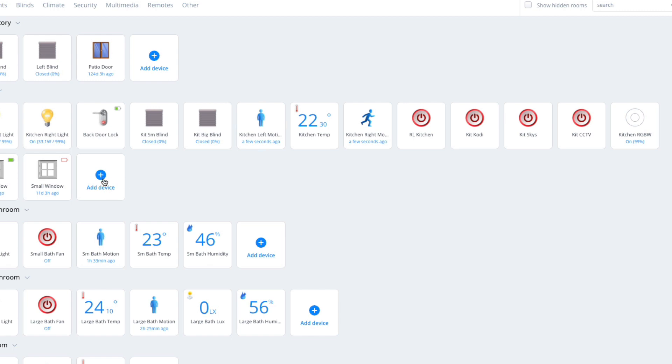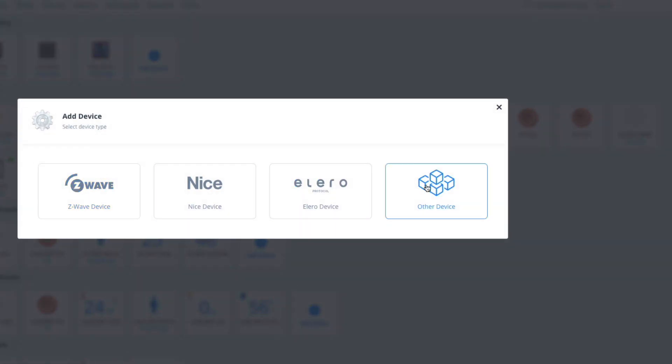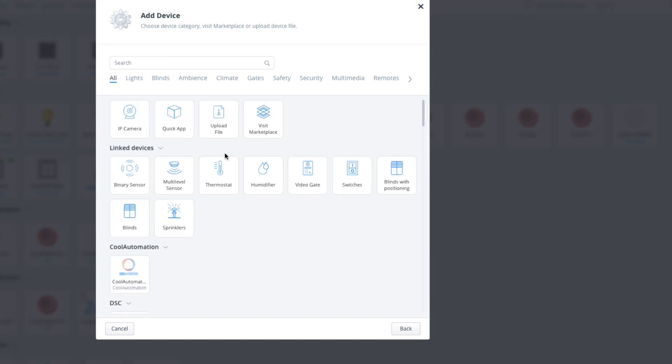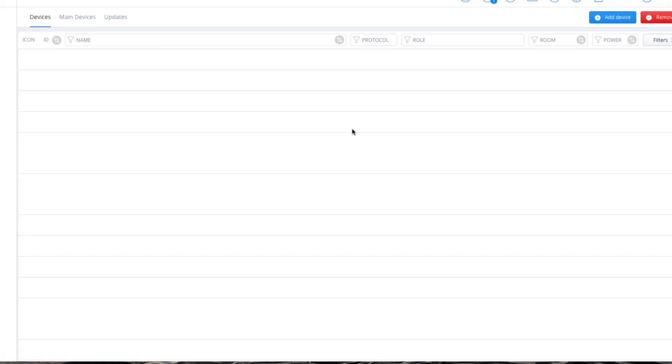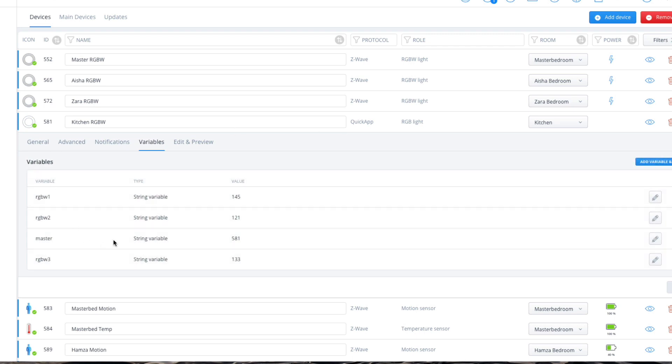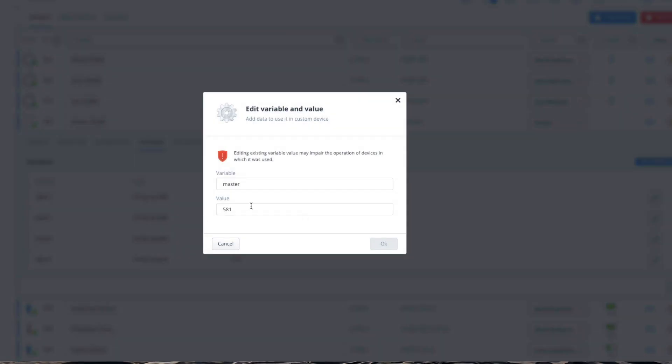You upload the file, so wherever you downloaded the file you just put it in here. Once it's downloaded and installed you'll come to this page. Here, pay attention to the variables: rgb1, rgb2, master, rgb3. So master is the ID of your device, so just click on the pencil icon and input that value there. Now as this is already working for me, all you have to do is rgb1 and put the value of your first RGB light that you want to synchronize.